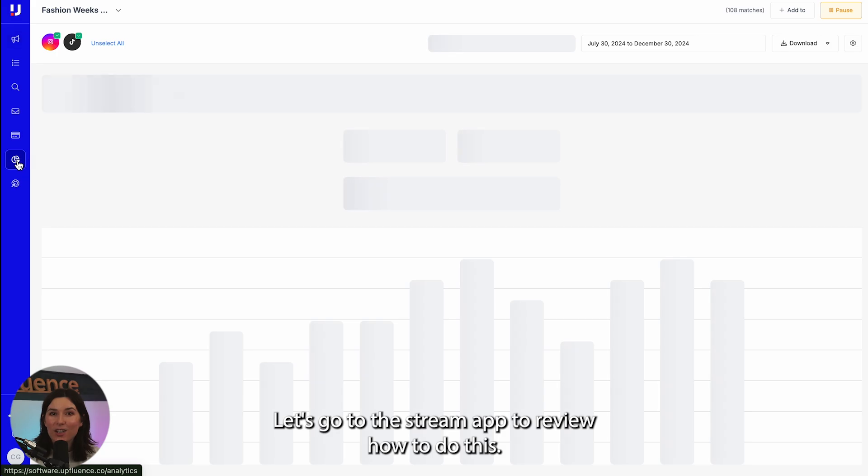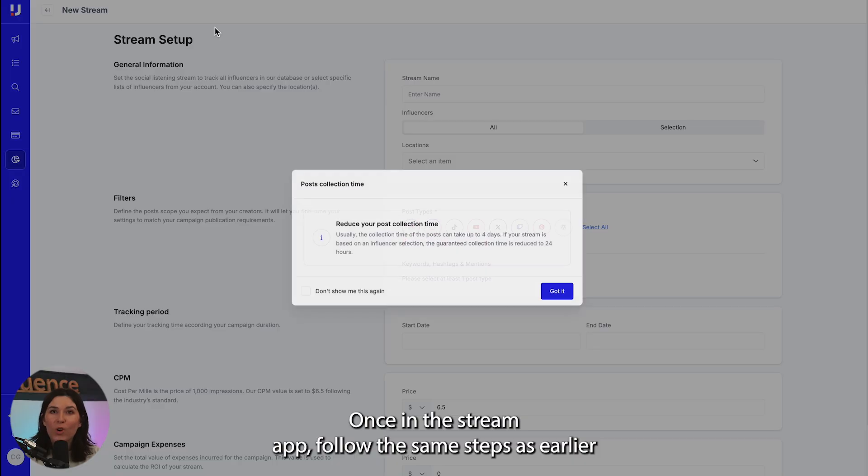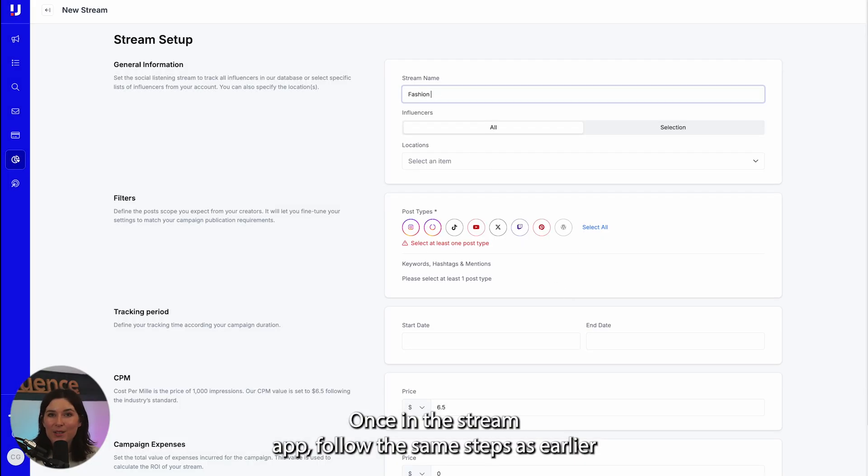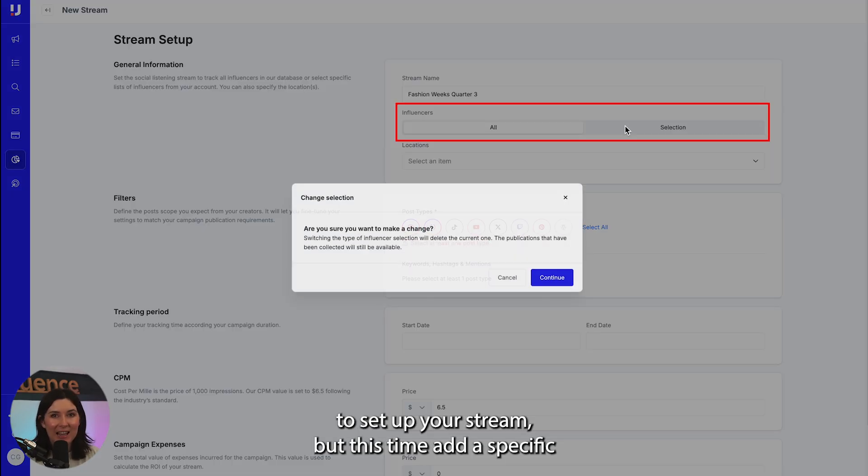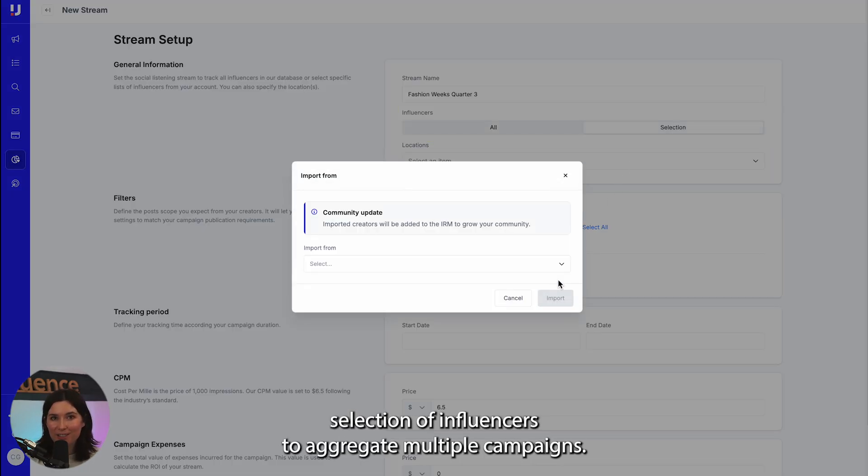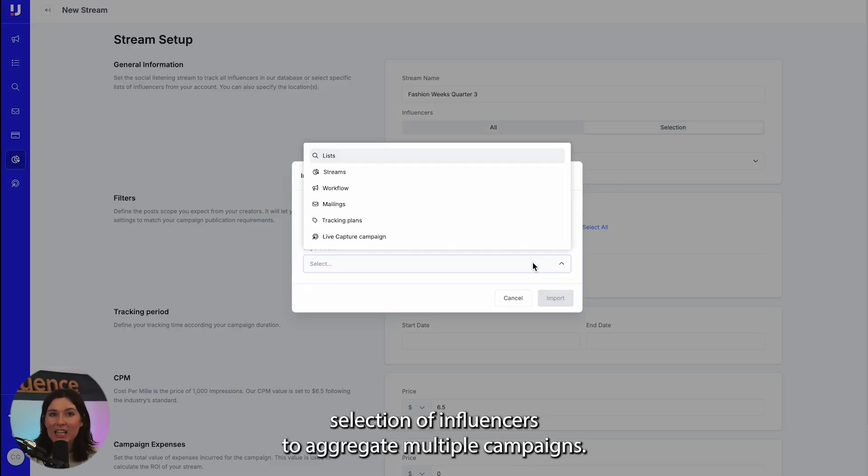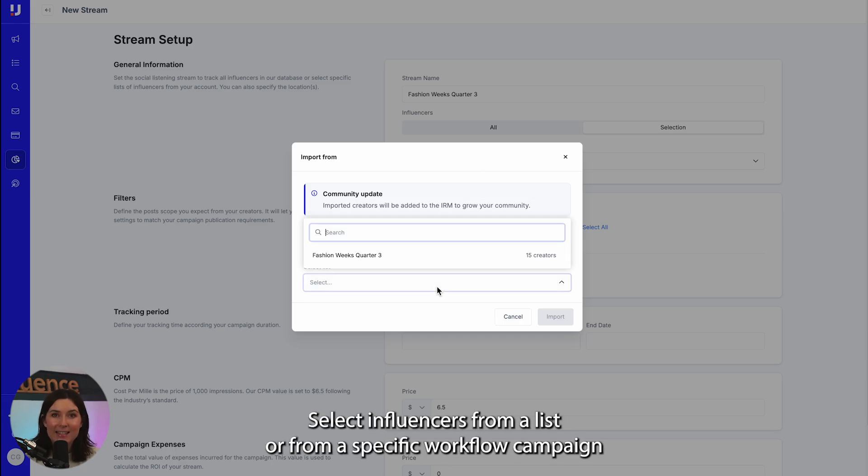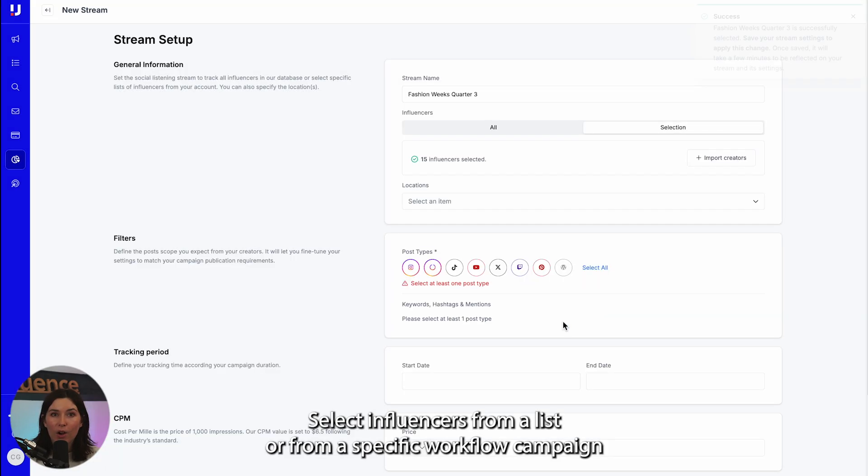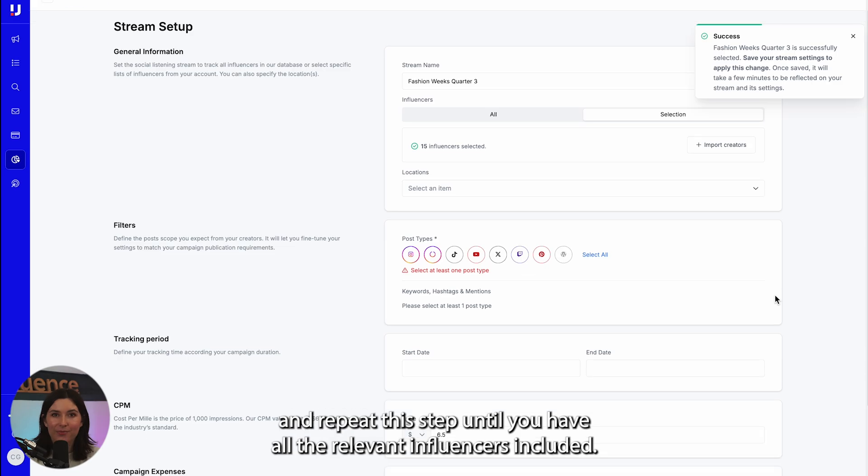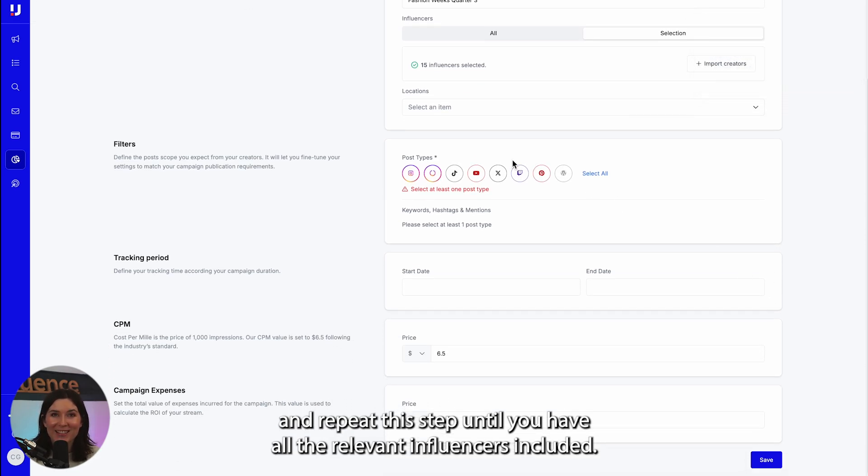Let's go to the stream app to review how to do this. Once in the stream app, follow the same steps as earlier to set up your stream, but this time add a specific selection of influencers. To aggregate multiple campaigns, select influencers from a list or from a specific workflow campaign and repeat this step until you have all the relevant influencers included.